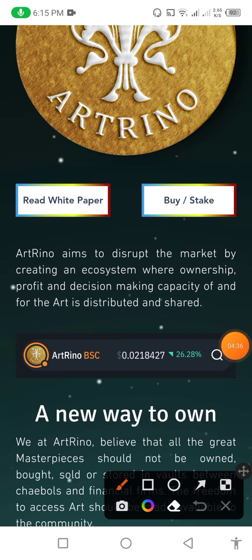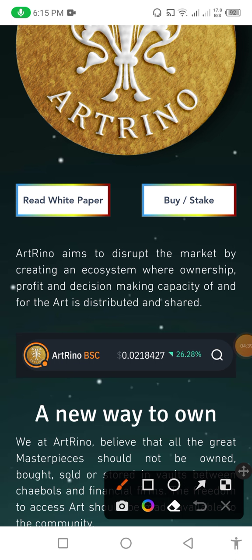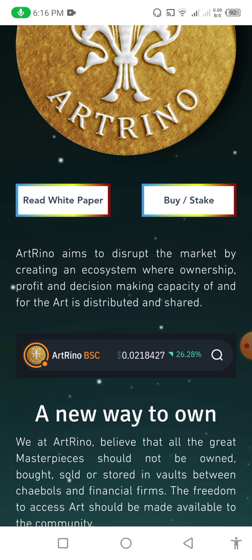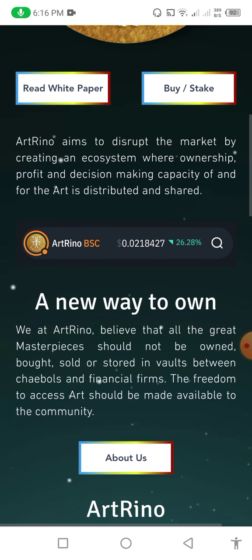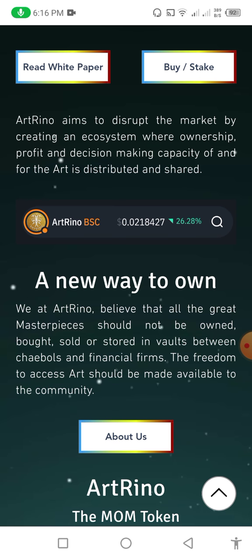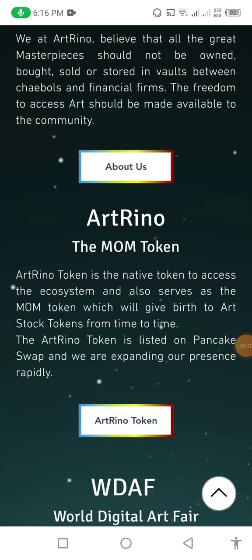Art Reno aims to disrupt the market by creating an ecosystem where ownership, profit, and decision-making capacity of and for art is distributed and shared. They consider a new way to own. At Art Reno, they believe that all great masterpieces should not be owned, sold, or stored in vaults between show halls and financial firms. The freedom to access art should be made available to the community.